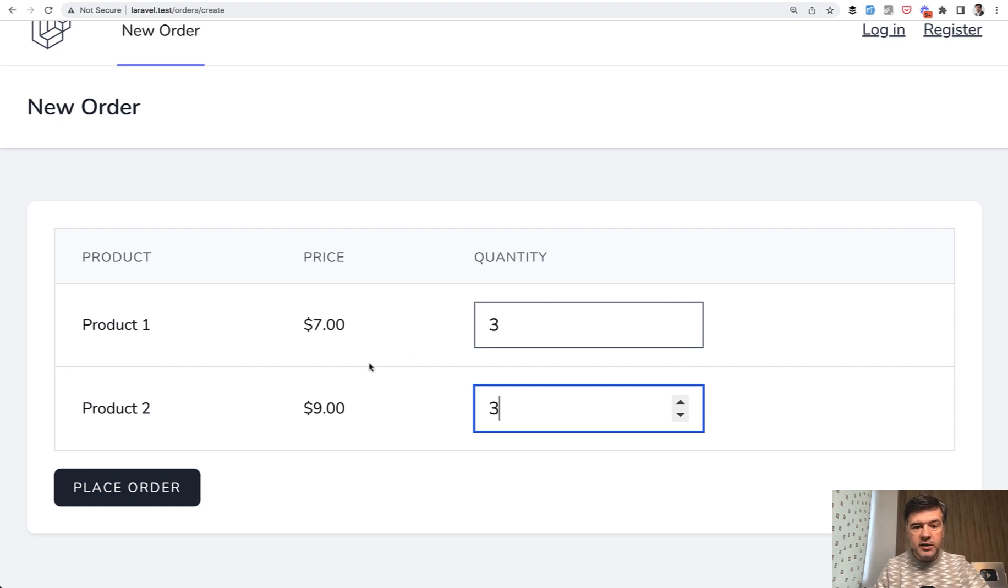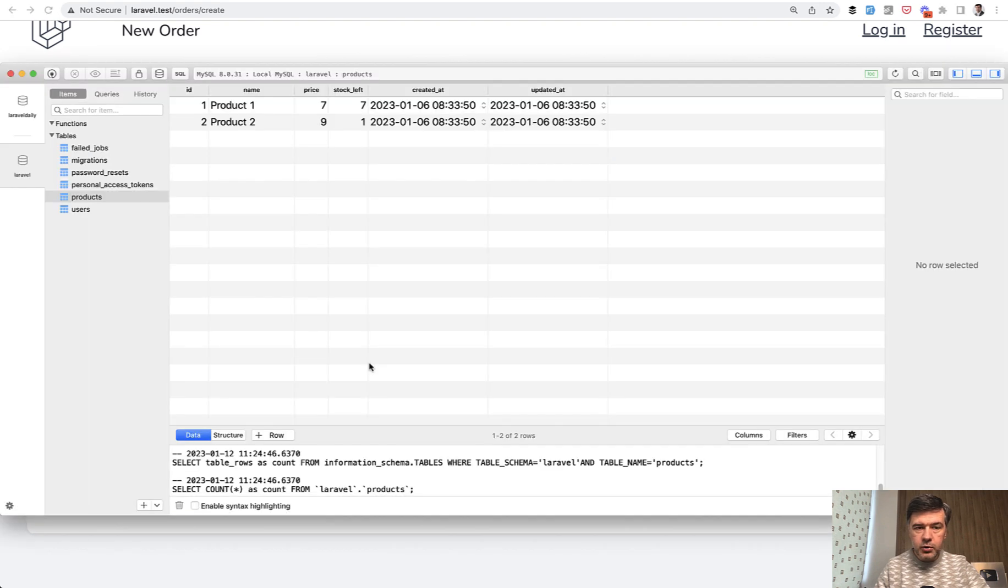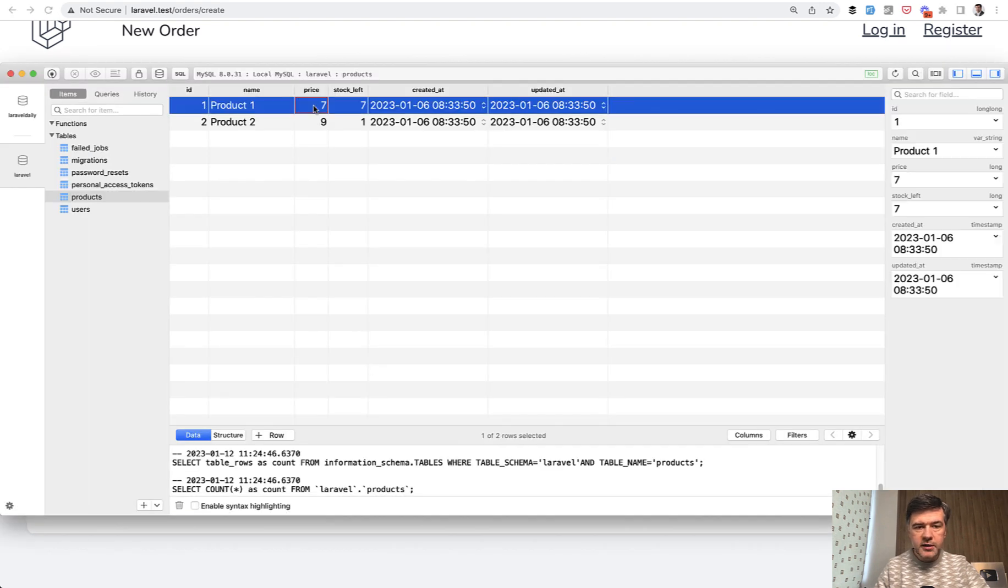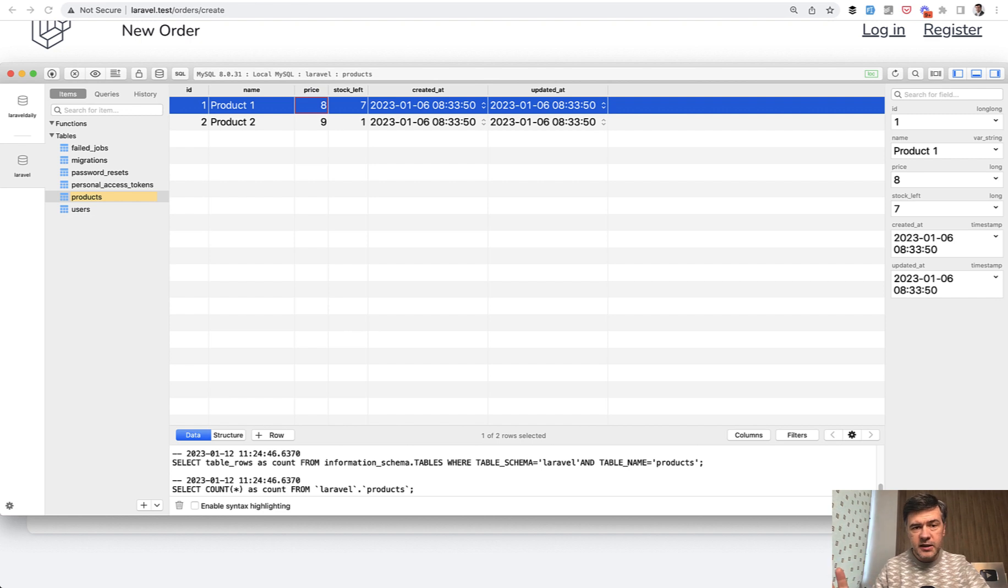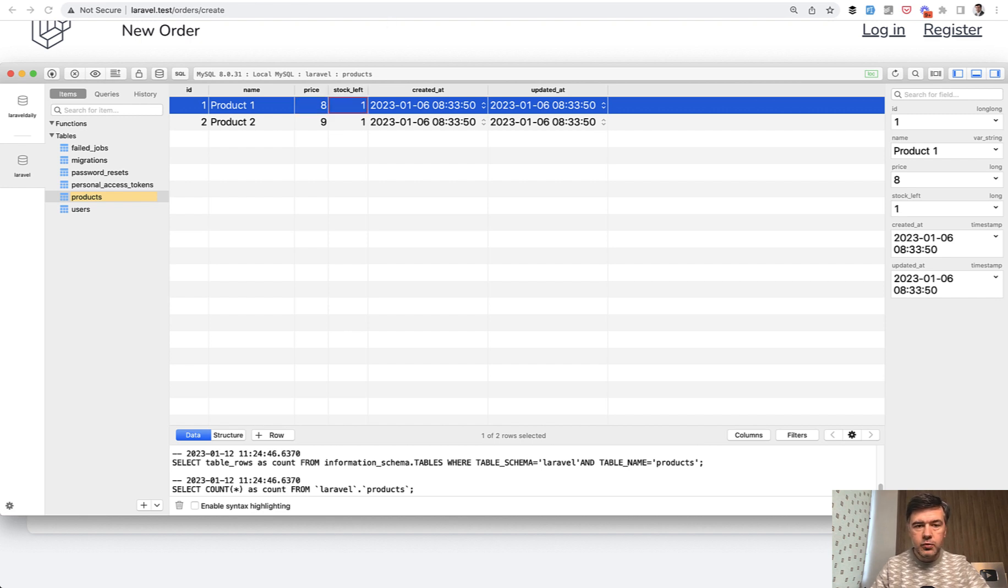So imagine in the database, for example, while we're picking the products, the price has changed from 7 to 8. I will do that directly in the database, but it could be done by some admin panel, some command, some external event, or whatever. And also stock became from 7 to 1.